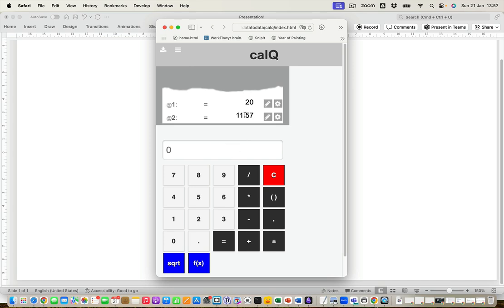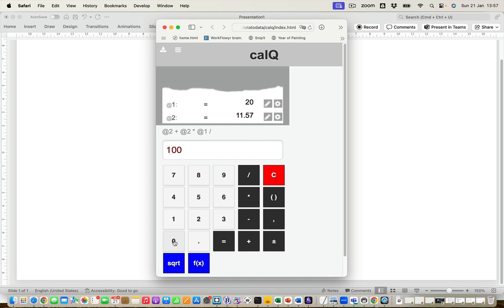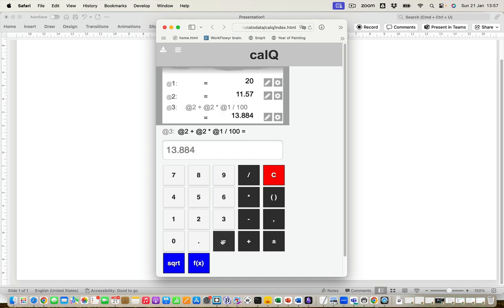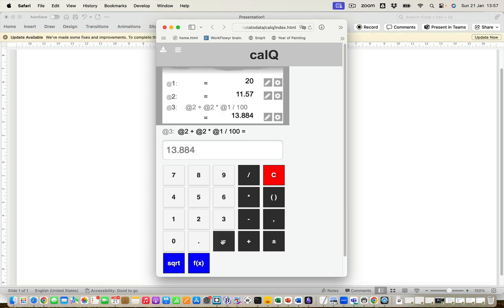So I take the item cost. You notice I just click to get the item cost. And I'm going to add the VAT, which is going to be the item cost times the tax rate divided by 100. And I get the total cost.